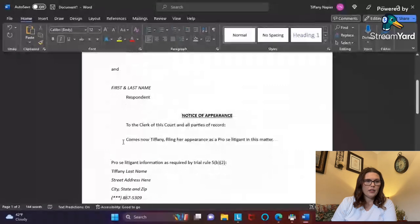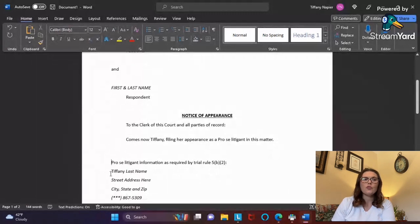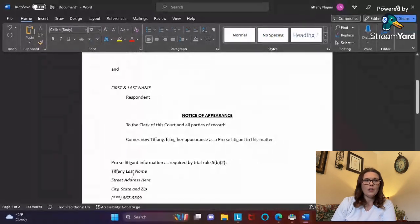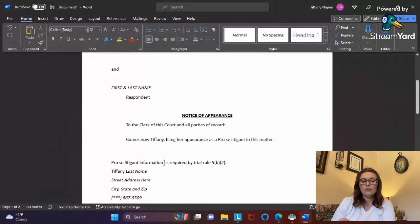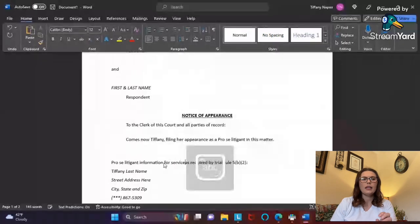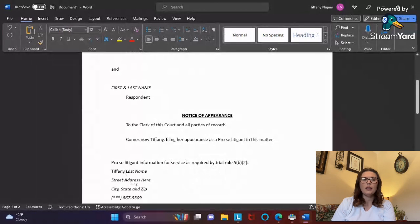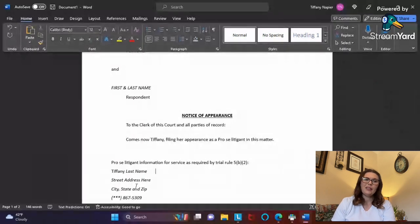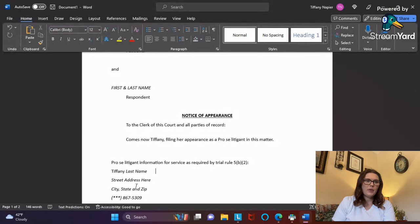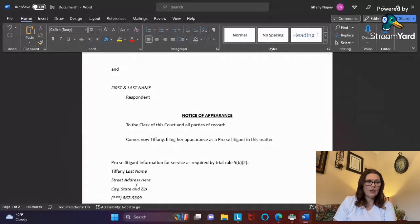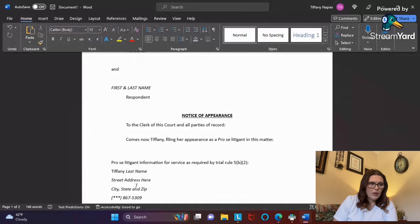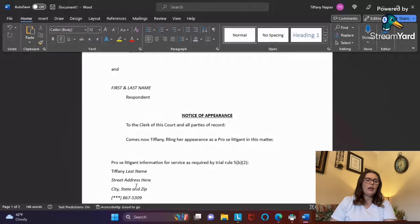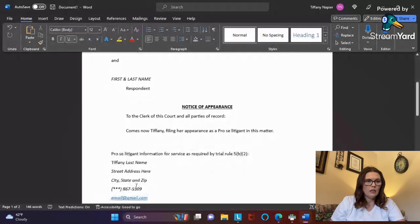Then you'll enter down twice. I put 'Pro se litigant information for service as required by Trial Rule 5B2.' In your state it may be different - you'll want to look that up. If you're doing e-filing, which is what I'm doing, they do allow you to write them out, but you still have to do it where it's legible in a similar format. Here I put pro se litigant information, then my name, my address on the next line down, then my phone number and my email. Whenever I do my email, I always make sure that I underline it.